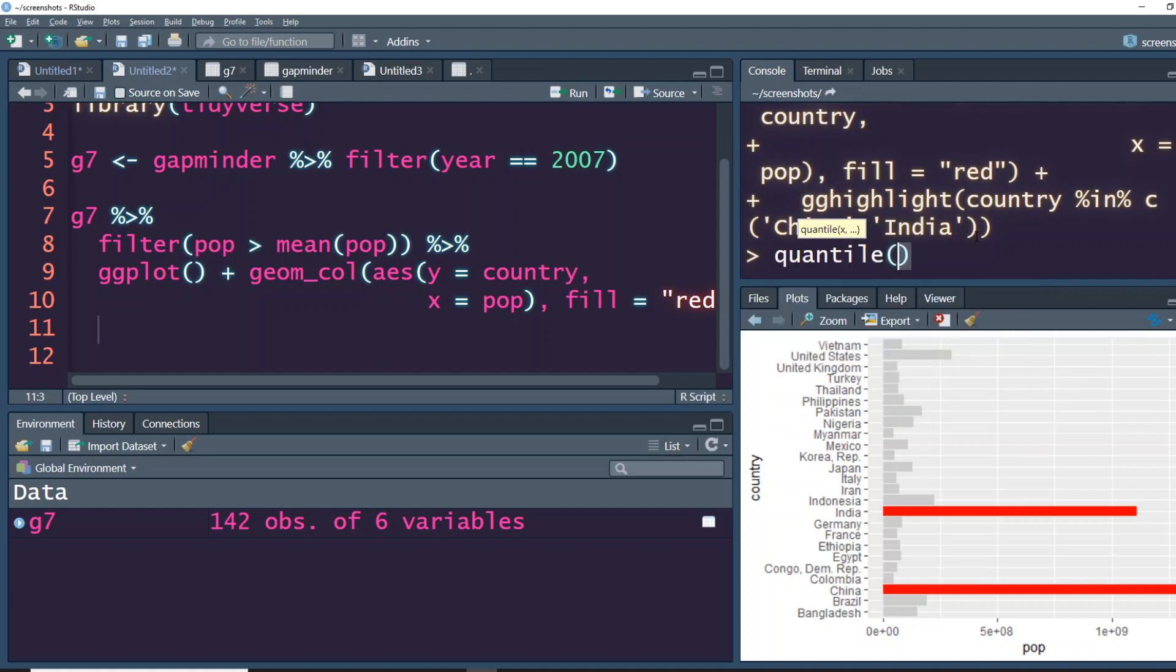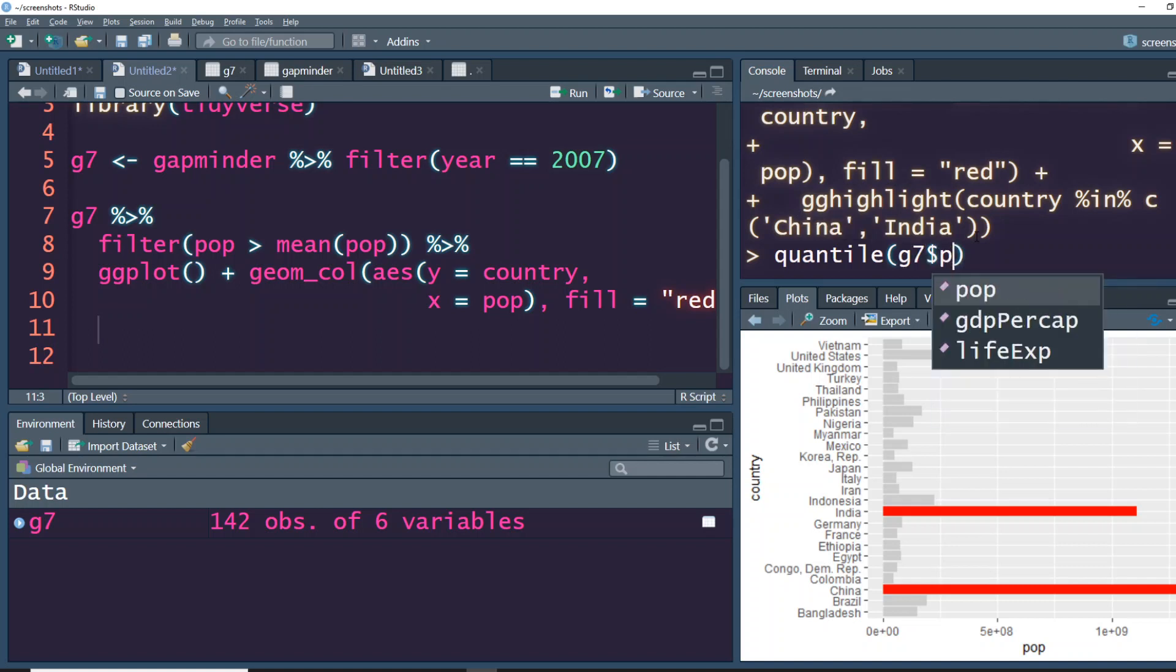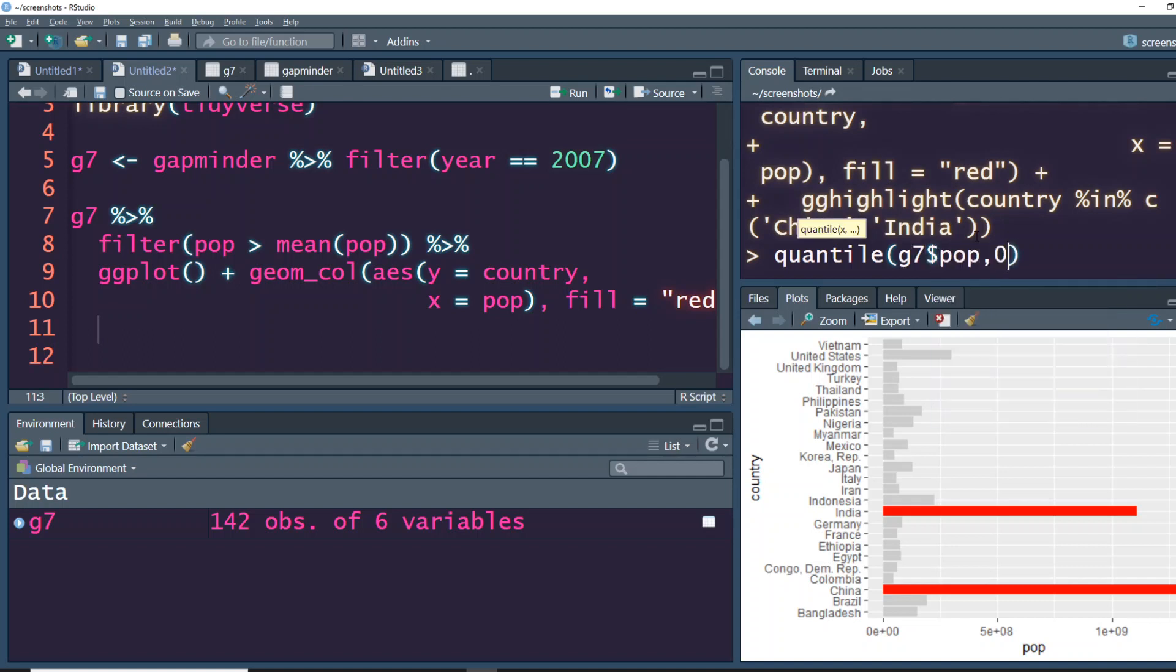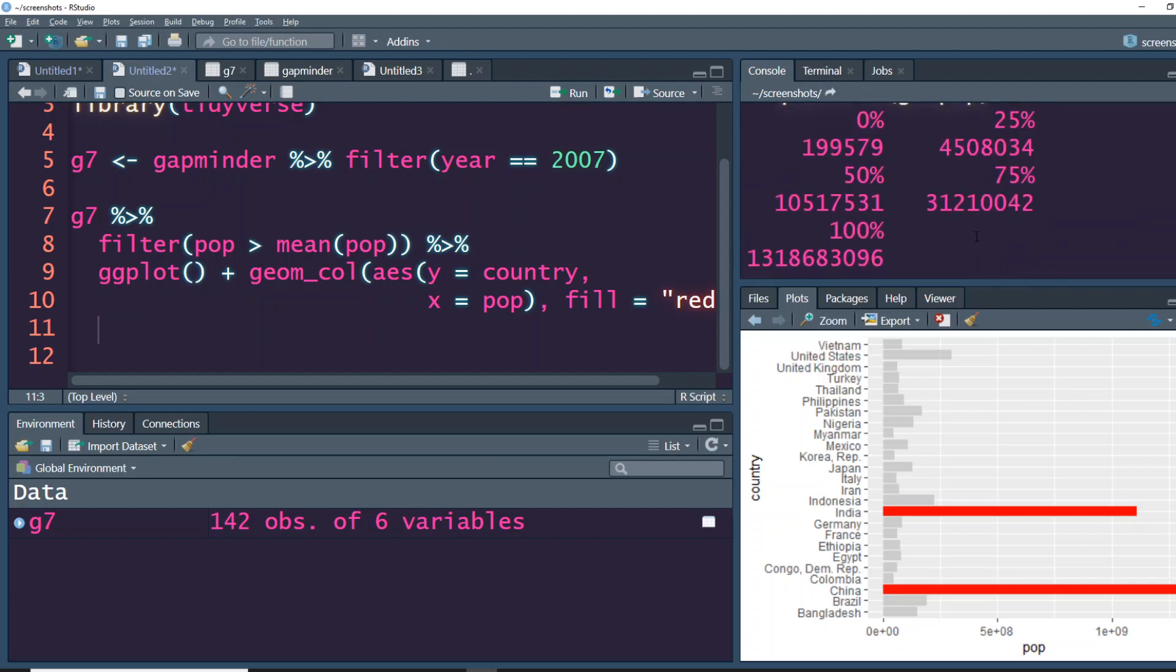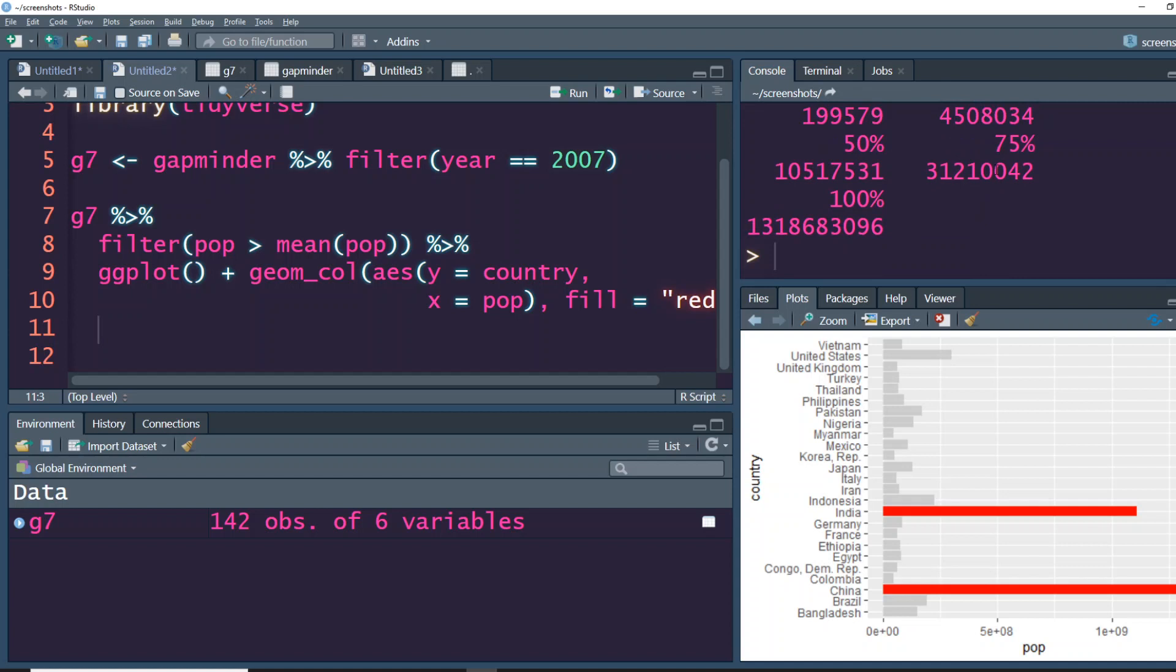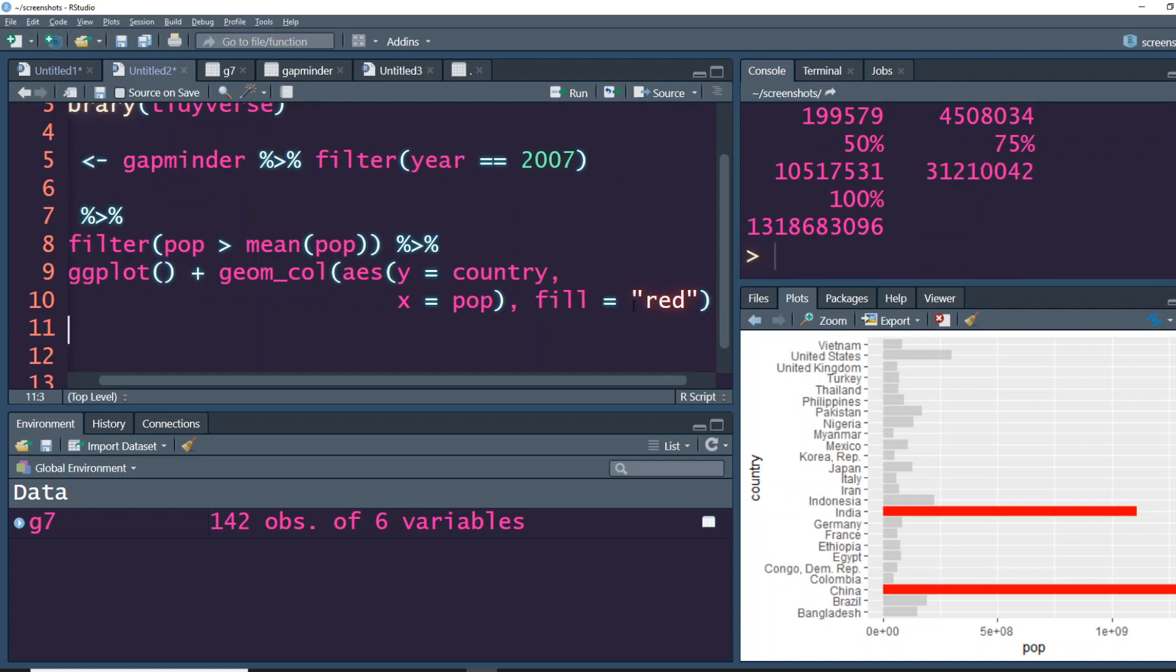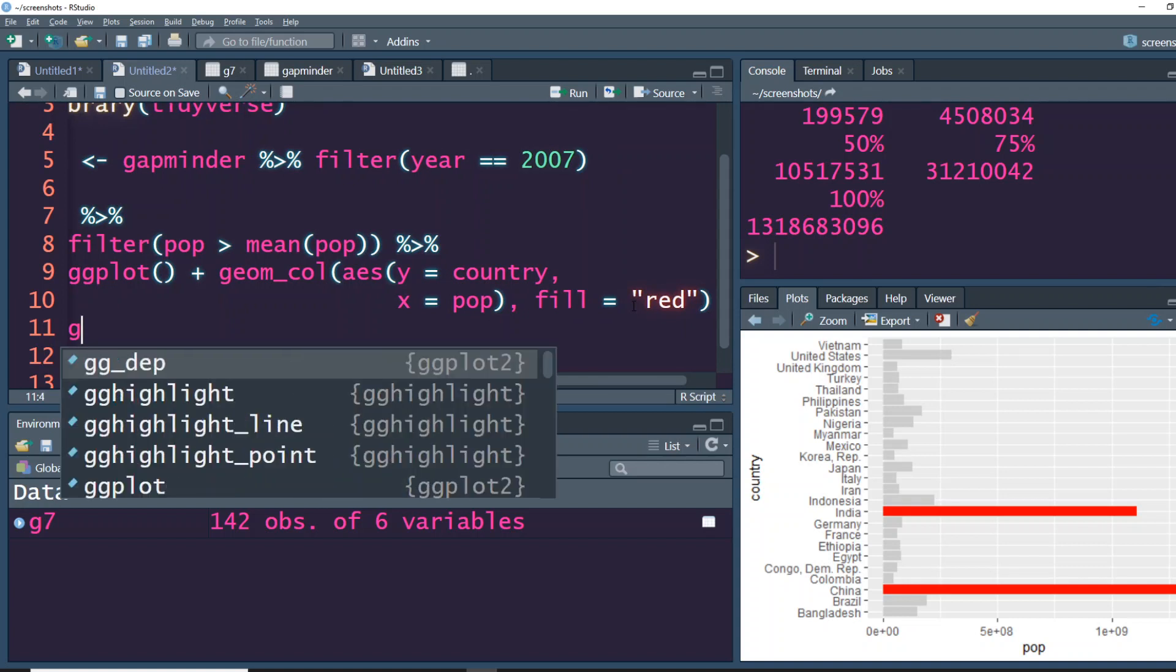So pop percentile, and our gg gapminder g7 dollar pop, comma 0.75. So our 75th percentile is this value. So let's highlight only those that are above this. Let's say ggplot, sorry, gghighlight where your pop is greater than this particular value.